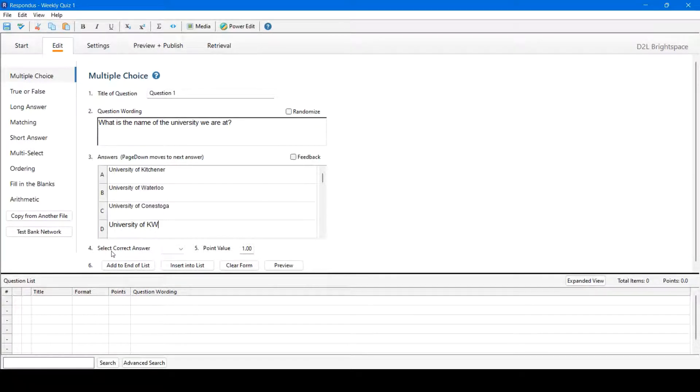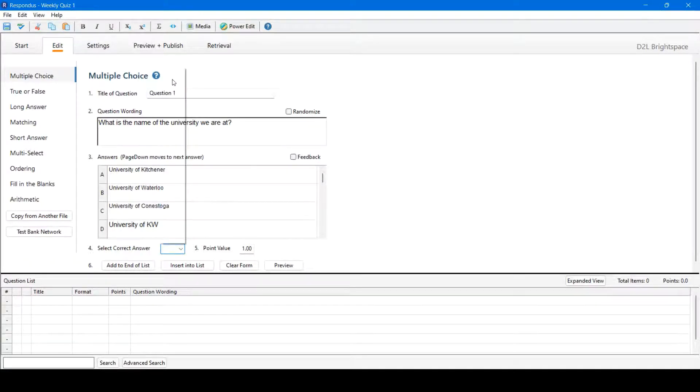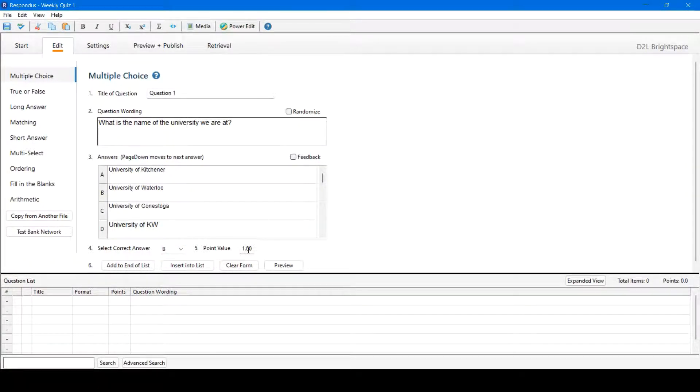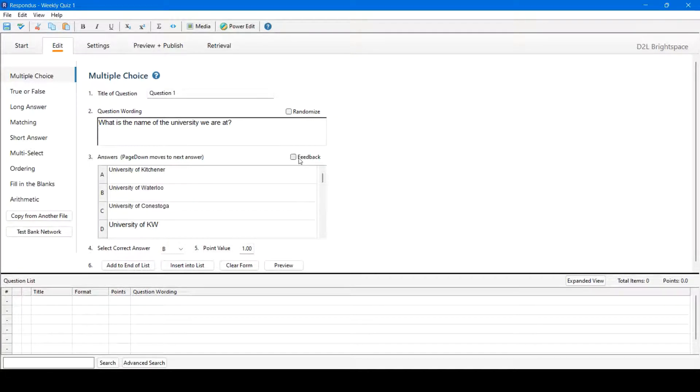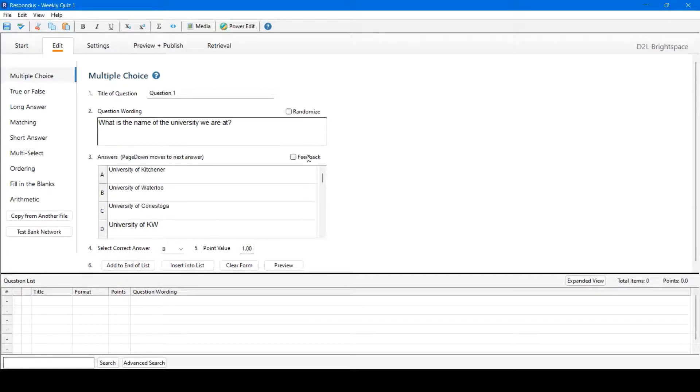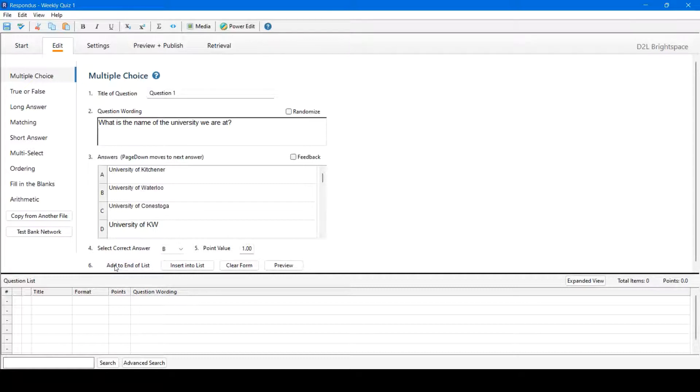From here, you could select the correct answer. In this case, it is B. You could also change the point value, so how much is this answer worth: 1 point, 2 points, 1.5 points, 2.5 points, etc. You could also randomize this or give feedback. Randomizing it will randomize the answers, and giving feedback will allow the student to see the correct answer once they've submitted their answer. This is our first question, so we will add to the end of the list.